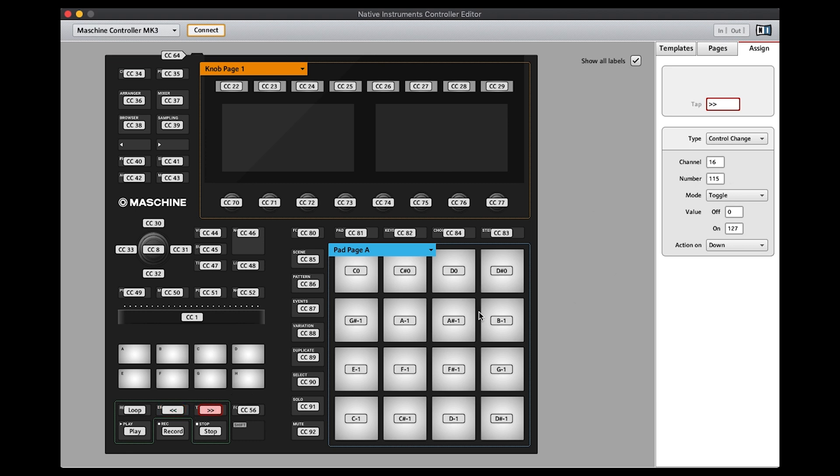What I'll do within the comments sections below is provide a copy of this template that you could load into your controller and use that if you wish. So once you've made these changes, you then need to save it.